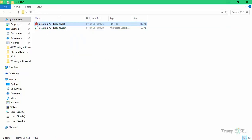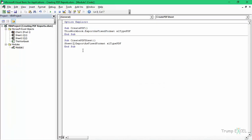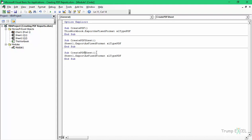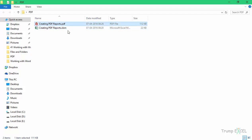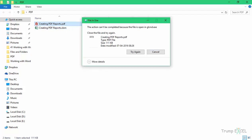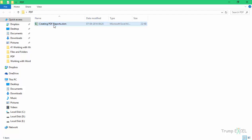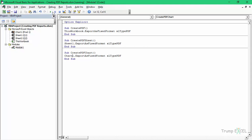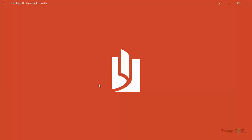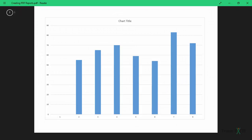So if you only want to print one sheet, you can specify that sheet. If you want to print the entire workbook, you can specify ThisWorkbook. Similarly, if you want to print only the chart sheet, you can use that. I would say PDF_Chart and specify Chart1. When I run this code and go back, I can see there is a PDF report, and if I open it, it has only one page which is the chart.